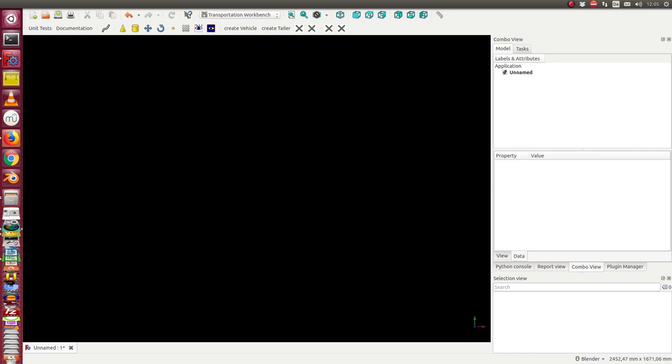For my test for the swept path analysis, I needed some easy to configurable curves. My question was how I can use the sketcher to create Bezier curves. I wrote two classes and I want to demonstrate how they work.